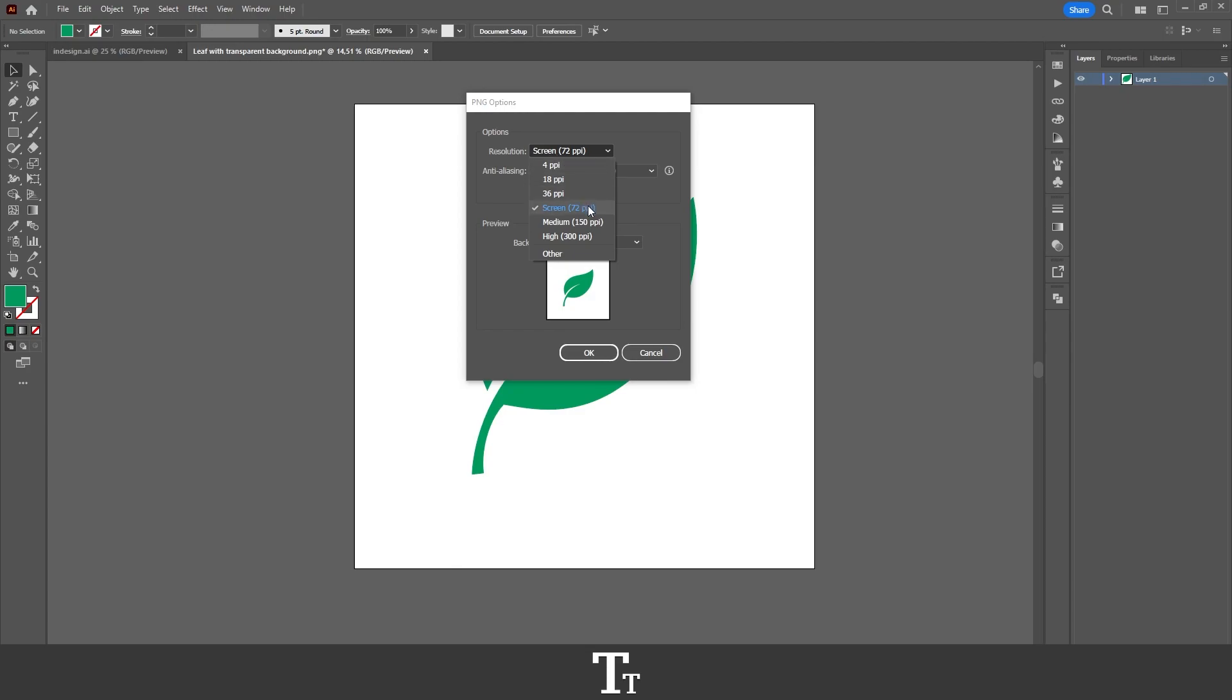You can choose how high you would like your PPI or resolution to be. If this is for web, I'll typically use the screen setting. But if I'm creating something for print, I will typically use the high 300 PPI. I'll just go with screen right here.